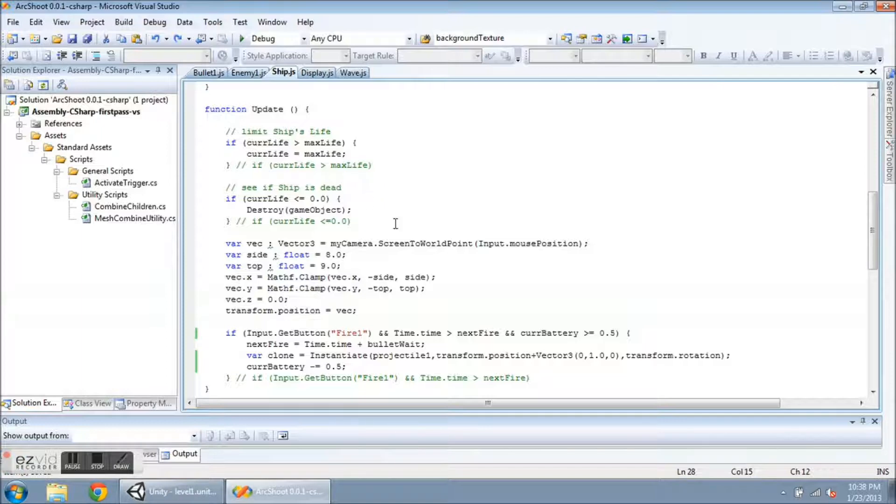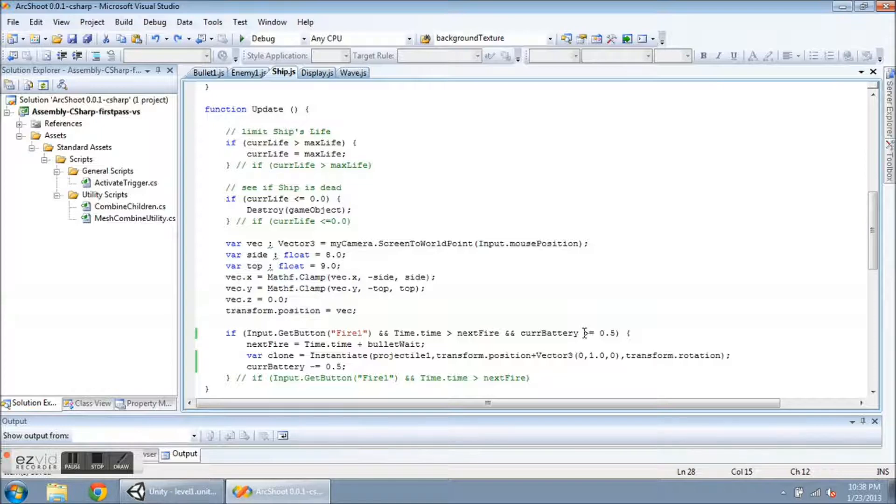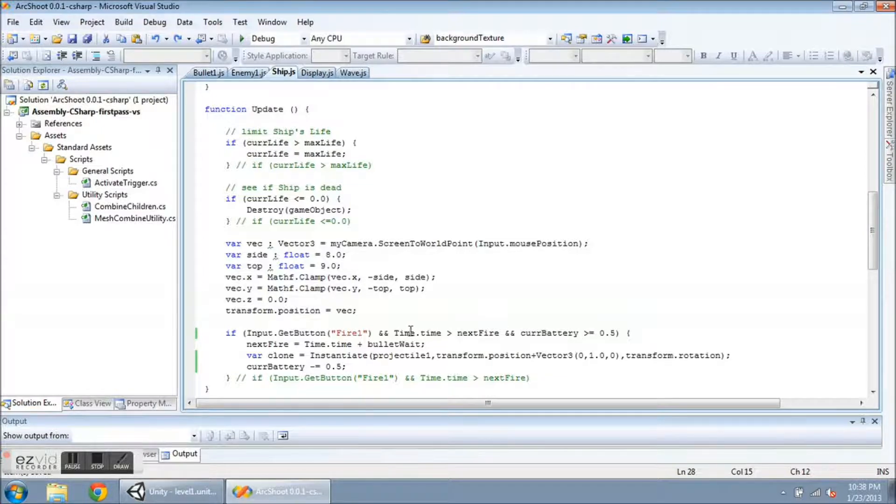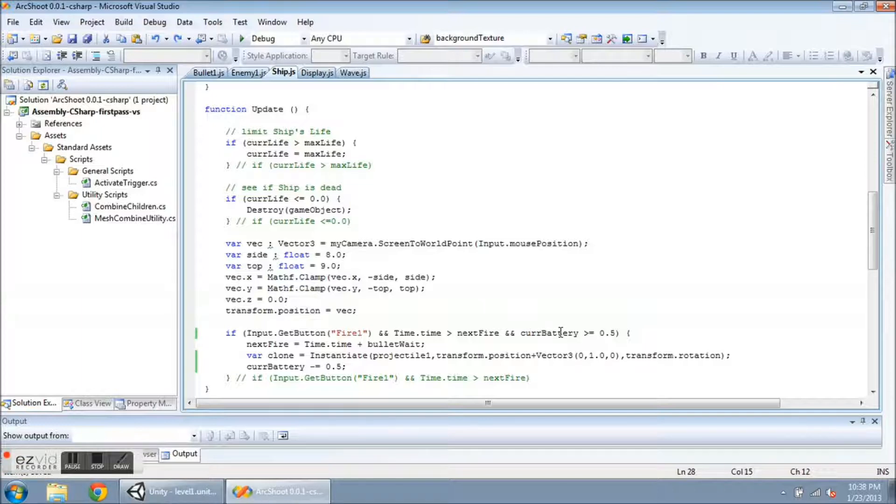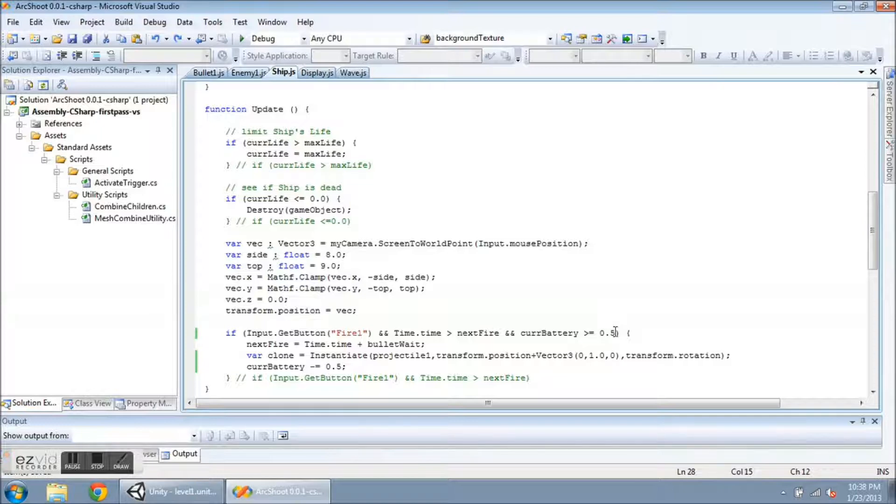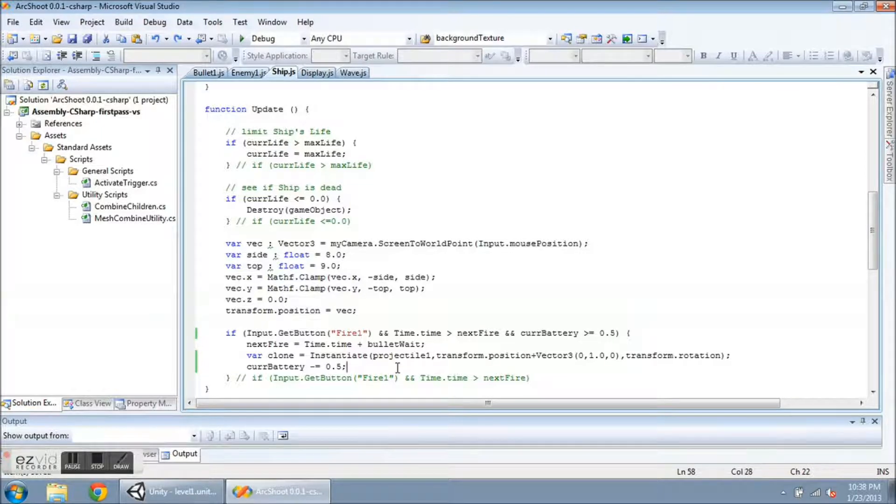Now I'm going to go down to this next if statement where previously I had input.getButton fire one. That's if the person pushes the mouse button zero or any of the other fire one buttons. And if time by time is greater than the next fire, so if it's been long enough for the ship to shoot again, I'm now adding this extra condition which is cur battery needs to be greater than or equal to 0.5. I just made up this number.